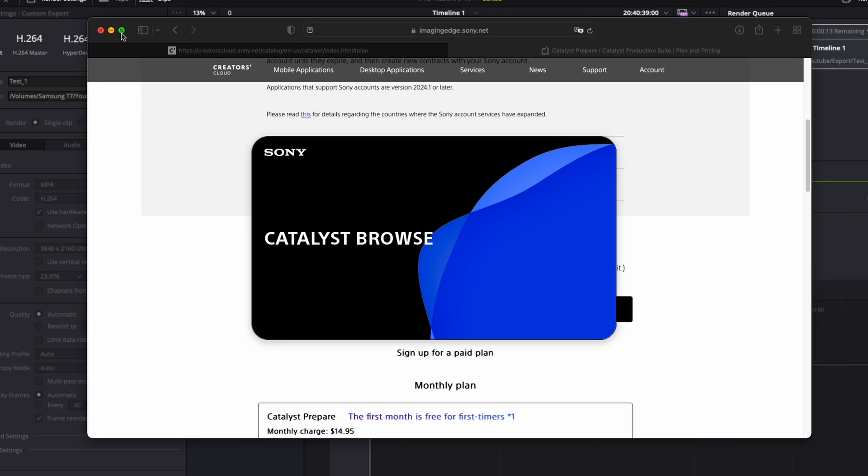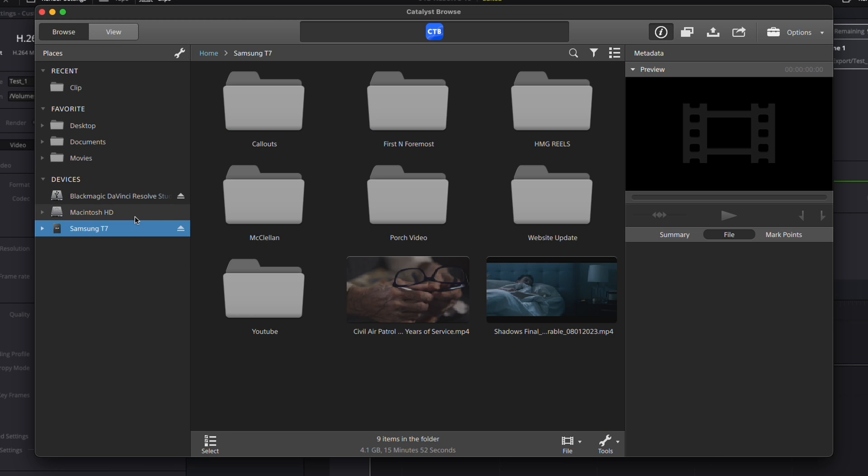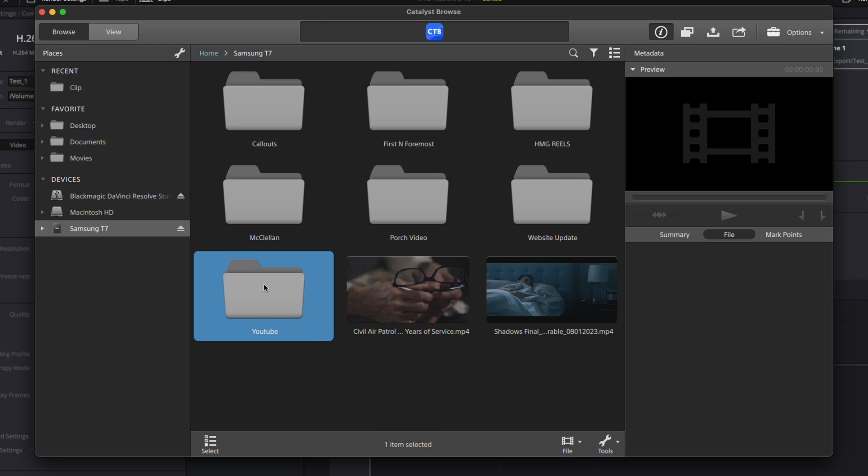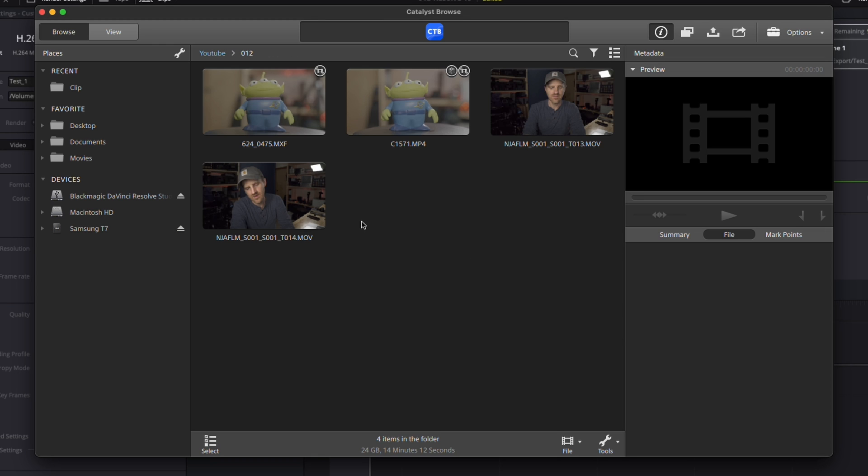Once it's installed, open Catalyst Browse. It's really simple from here. You're just going to navigate to where the footage is that you want to know the settings of. I'm going to click on one of the files. We're going to look at the FX9, and that's it. The information will open on the right side of the screen, and you can scroll down to all of your settings: